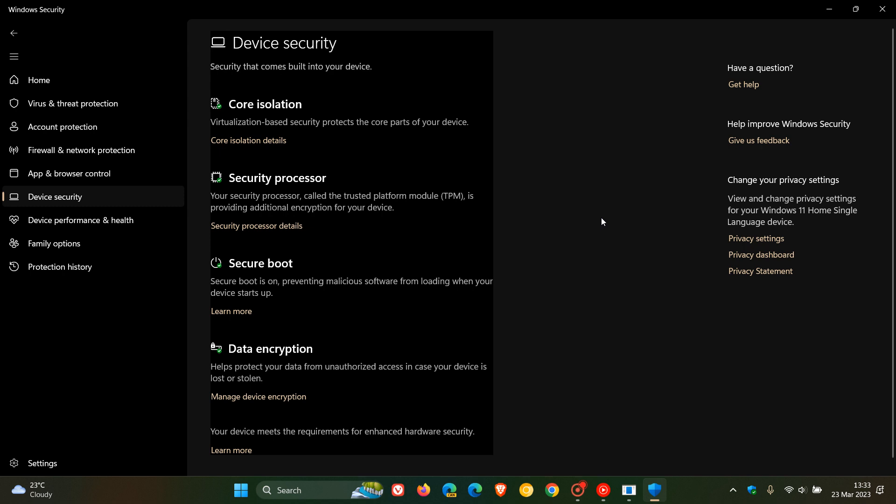Although Microsoft at this stage have said they fixed it on numerous occasions, it still seems to be rearing its head. Something else just to take note of regarding the Windows Security app, and it's very closely related. There seems to be another bug, also according to reports, and mainly due to user feedback over on Microsoft's Feedback Hub.